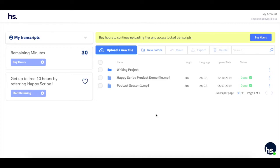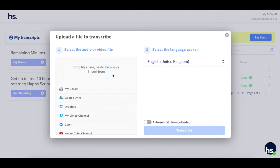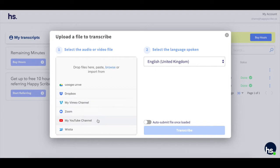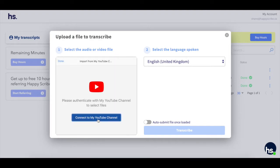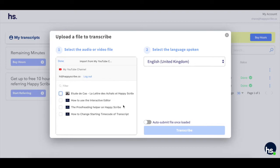To upload videos from your YouTube channel, select 'Upload a new file', scroll down and select 'My YouTube Channel'. From there, you'll be given the option to connect to your YouTube channel.